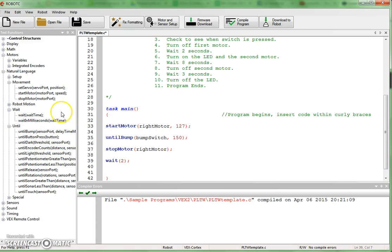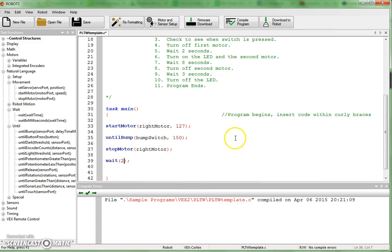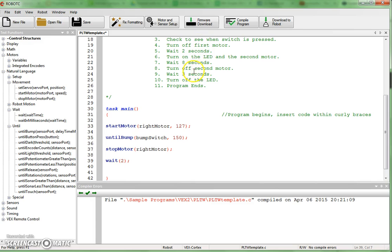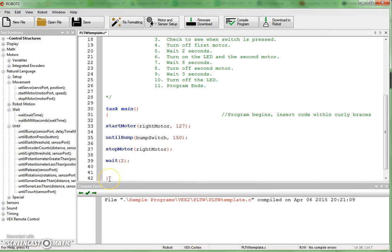Once I start locating my commands over on the left, I can just grab them and pull them in here. So, this is basically how you go about writing your code and putting it together. At this point, I would save what I have. And then I would continue through the rest of it, making sure that I understand that step 11, program ends, is this final curly brace down here at the bottom.